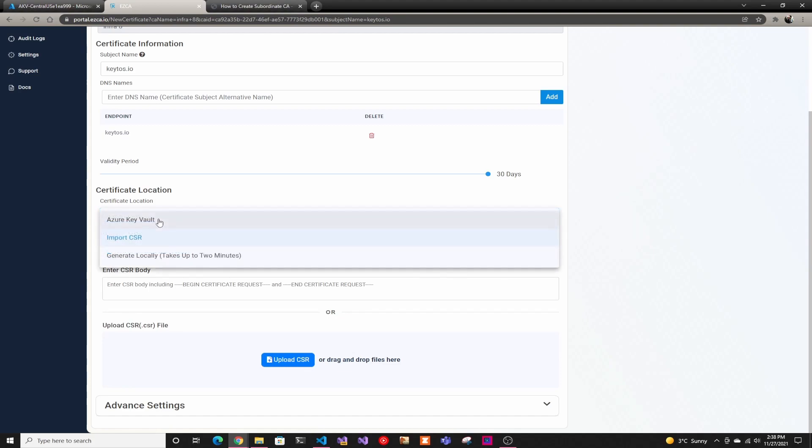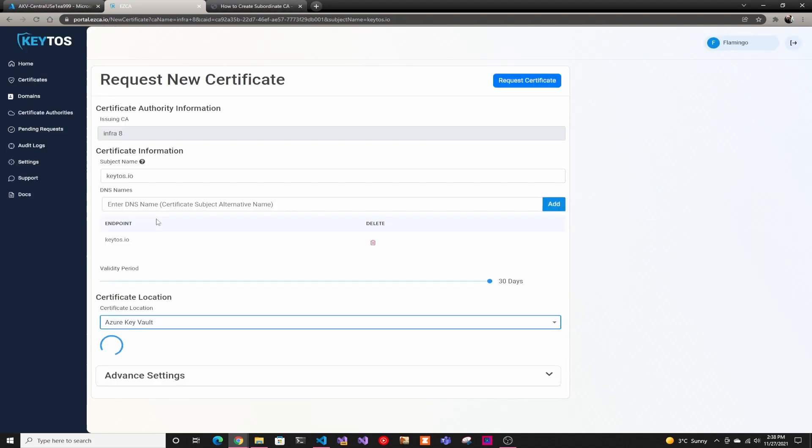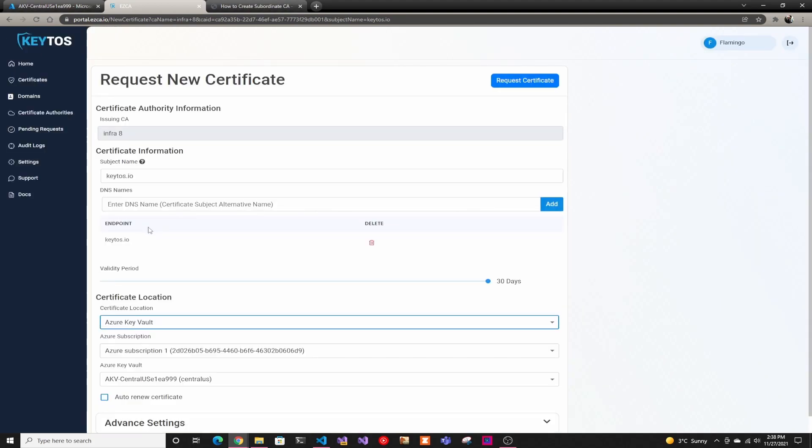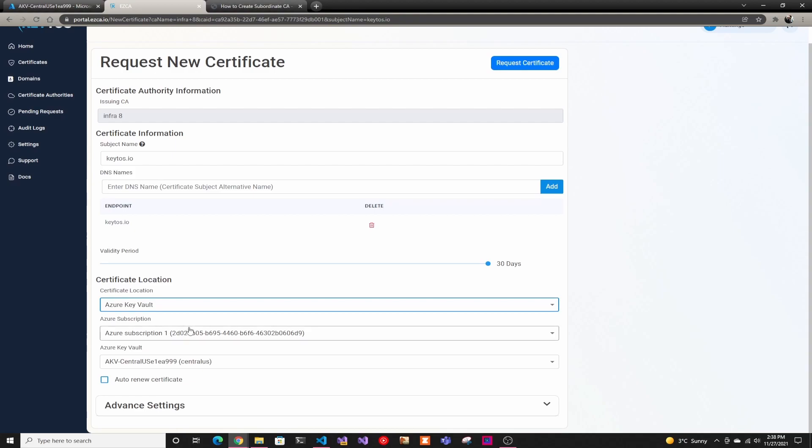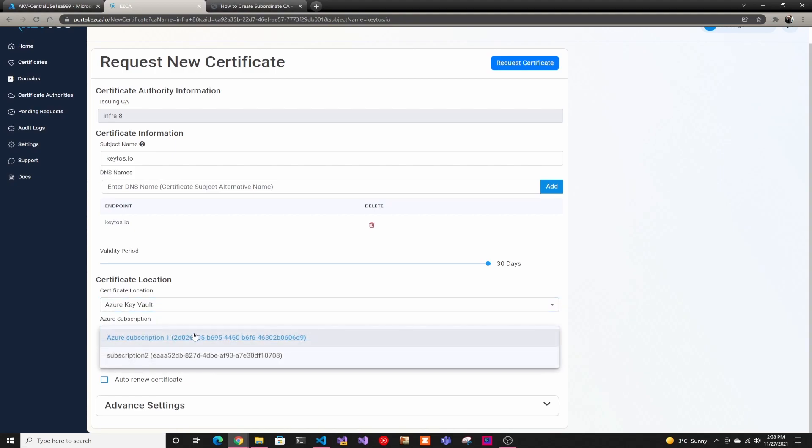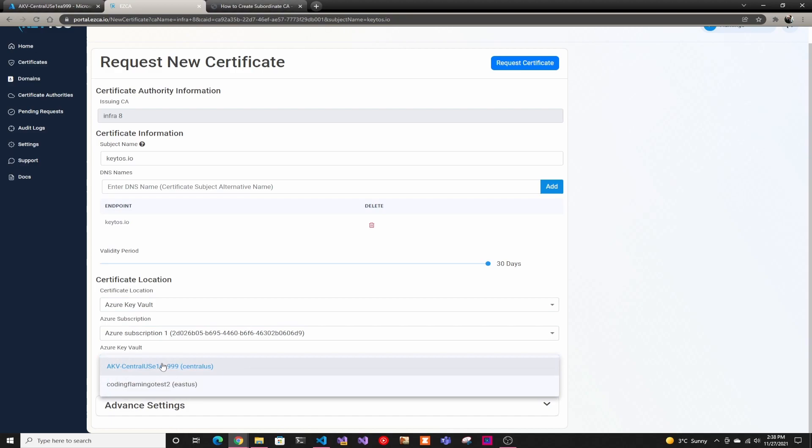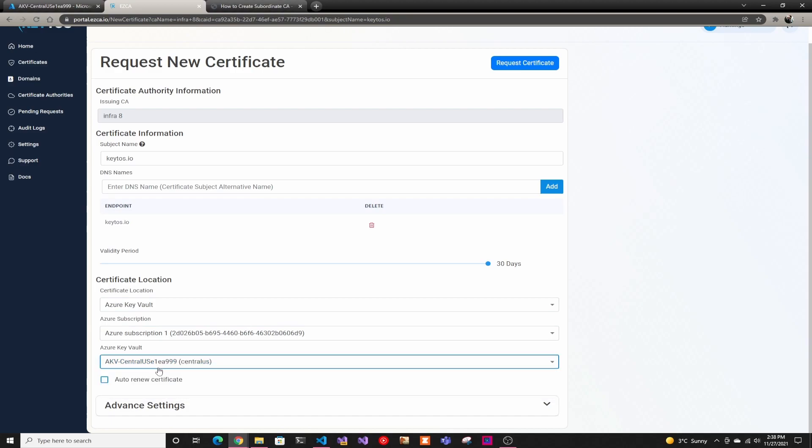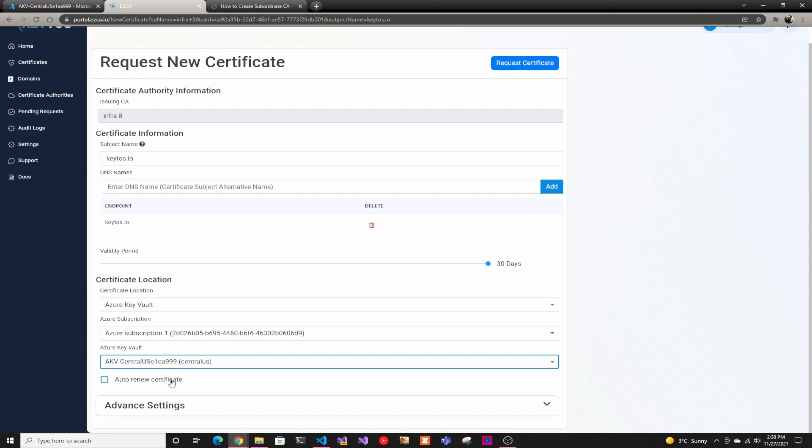Today, as I said, we're going to use my favorite one, Azure Key Vault. As you can see, EasyCA went and got all my subscriptions and all my Key Vaults in that subscription. Now I'm going to select this Key Vault that I want. You don't even have to go to the Key Vault to create the CSR - EasyCA will do everything for you, and you can also enable auto-renew.